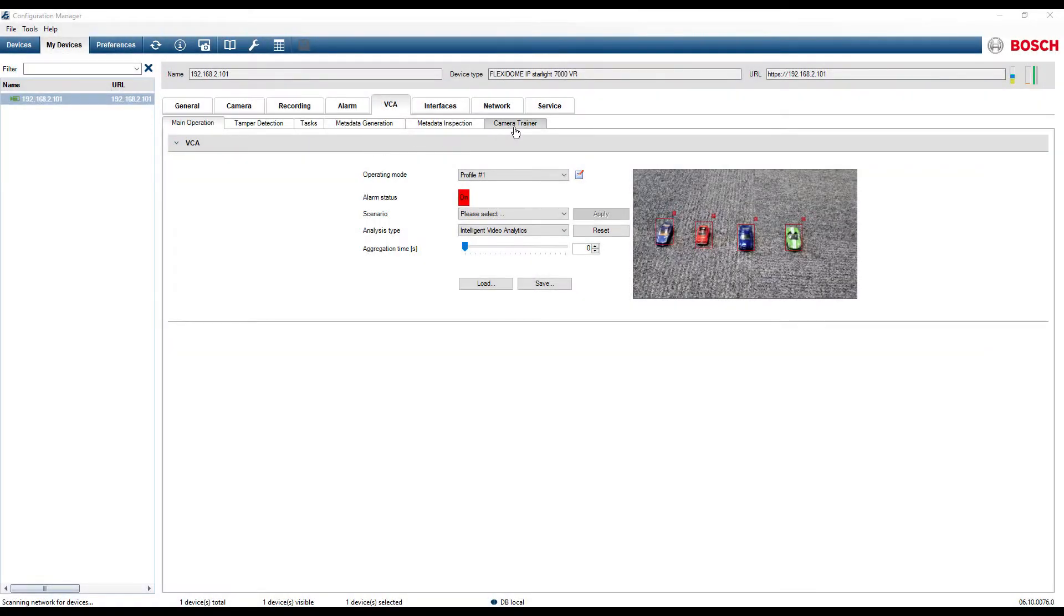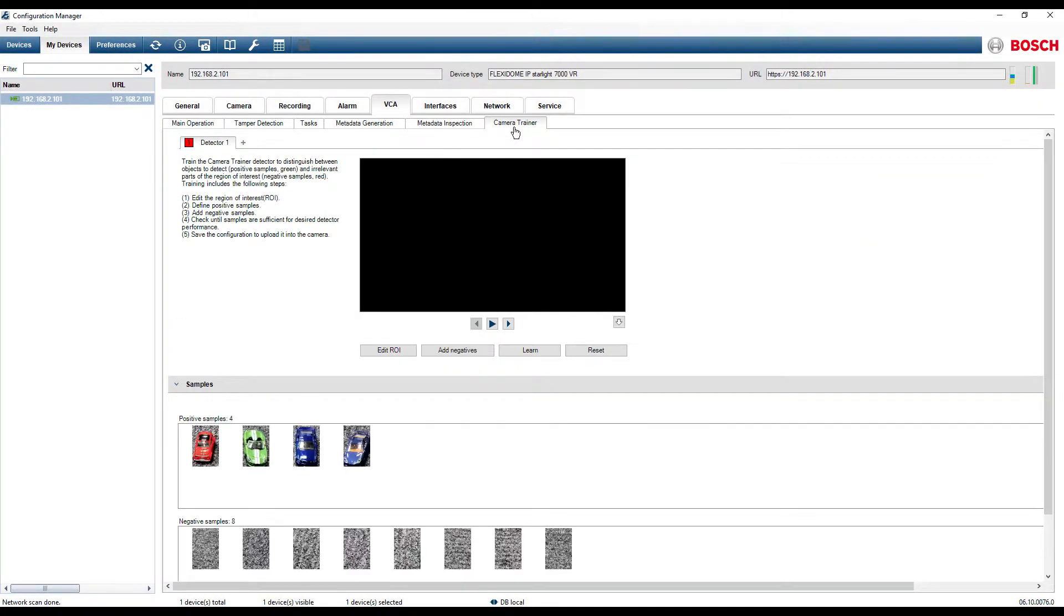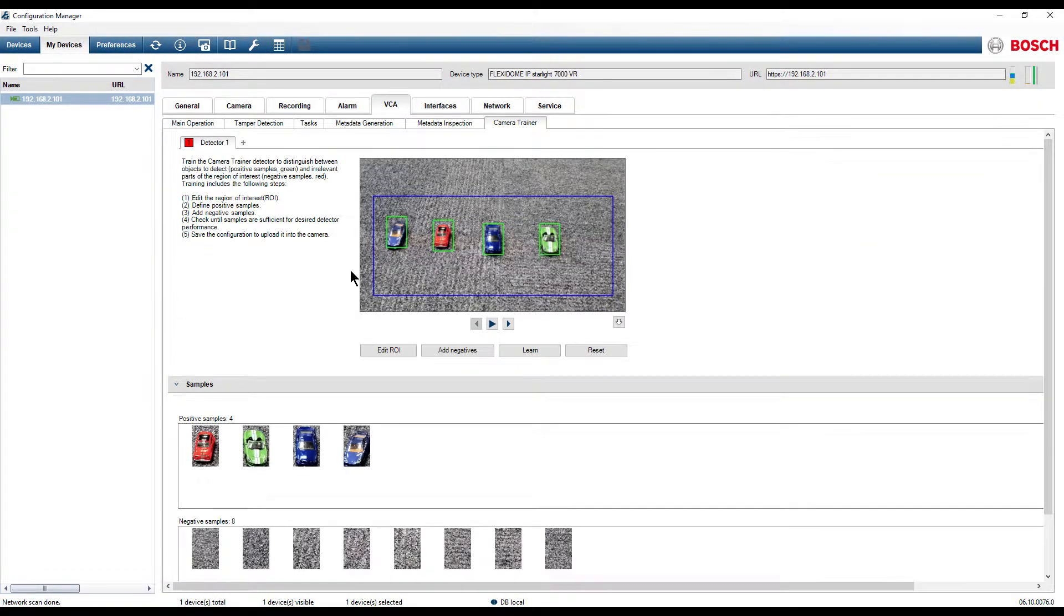In the Camera Trainer menu, we can notice that we already have a detector configured.